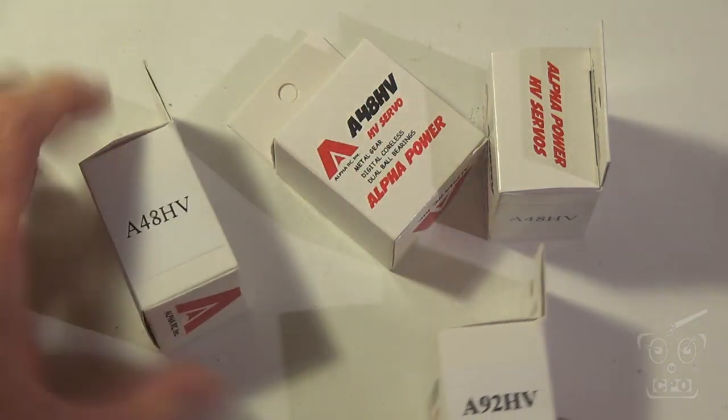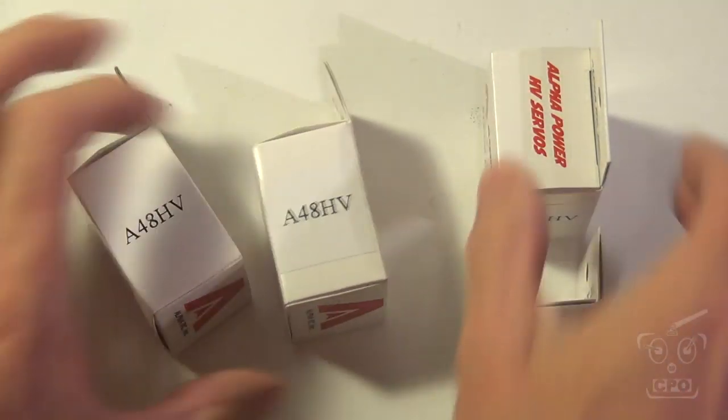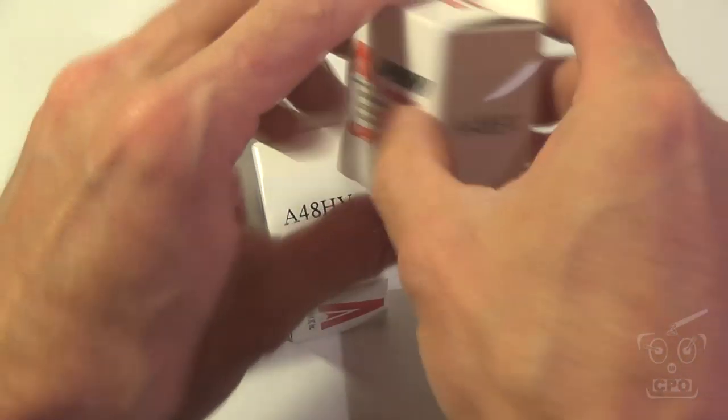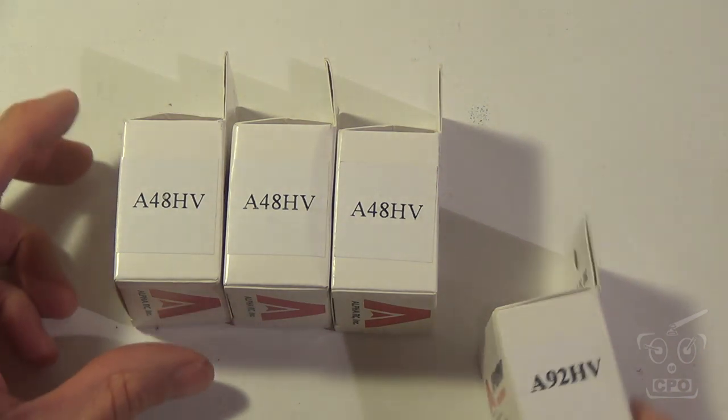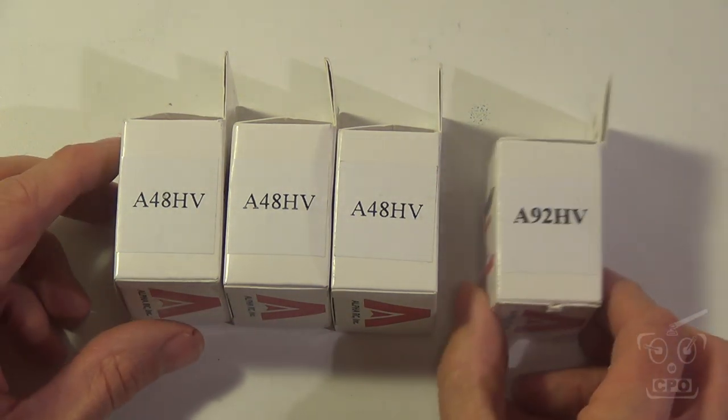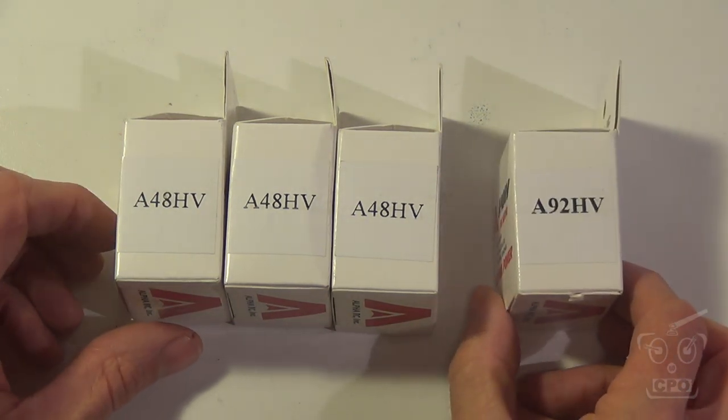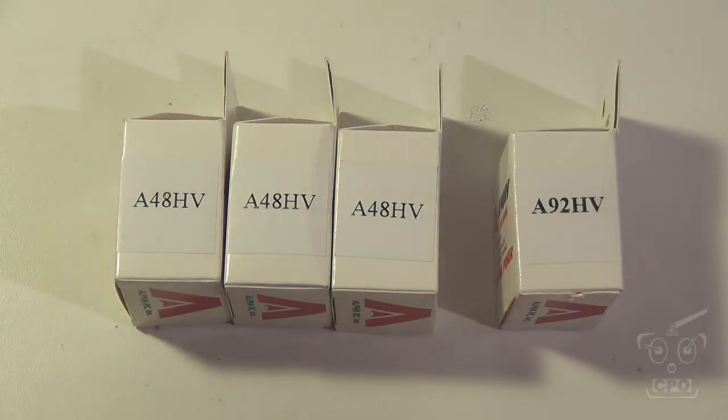Metal gear, super fast, and I'm going to put them on my 450 as part of a 480 conversion. I'm going to stretch it out a little bit.